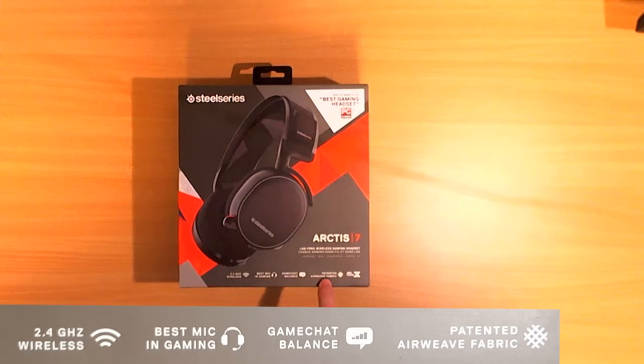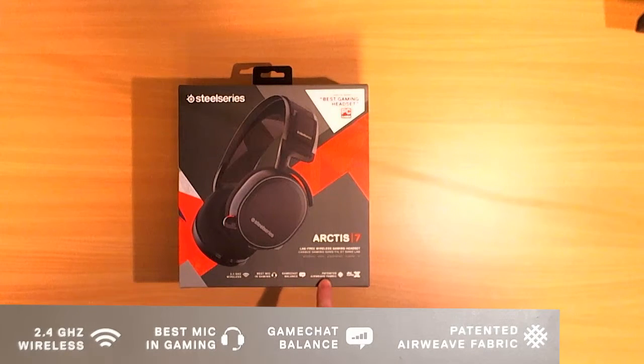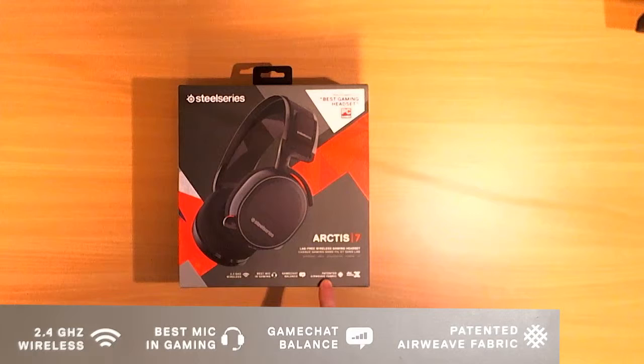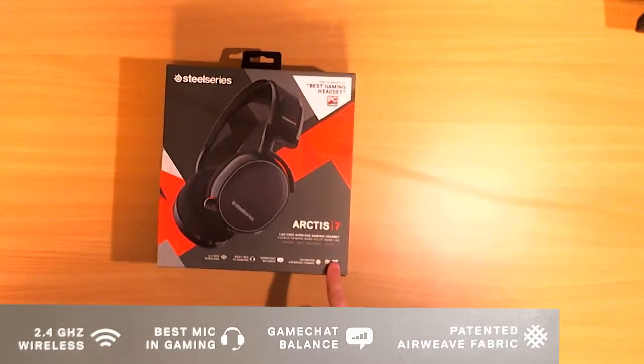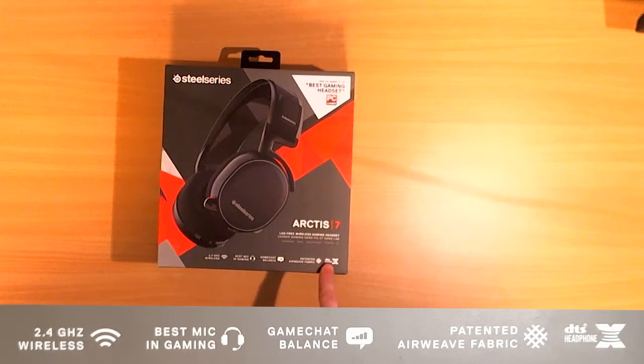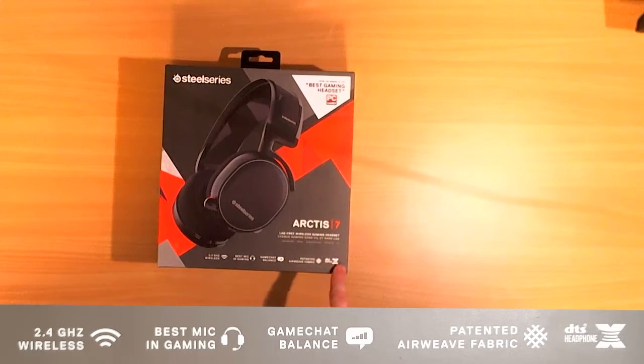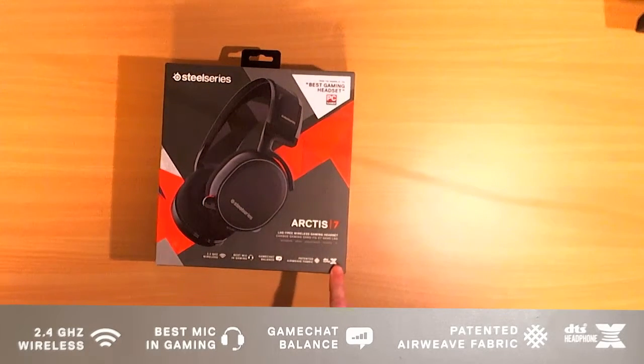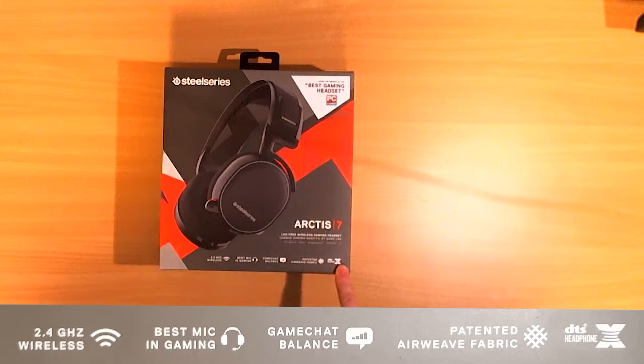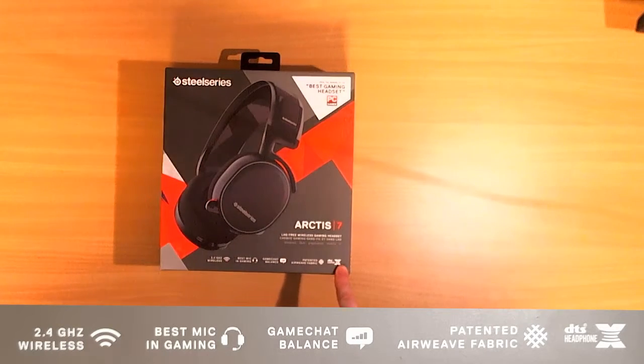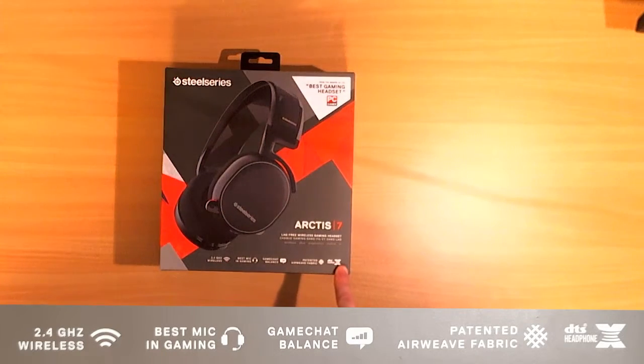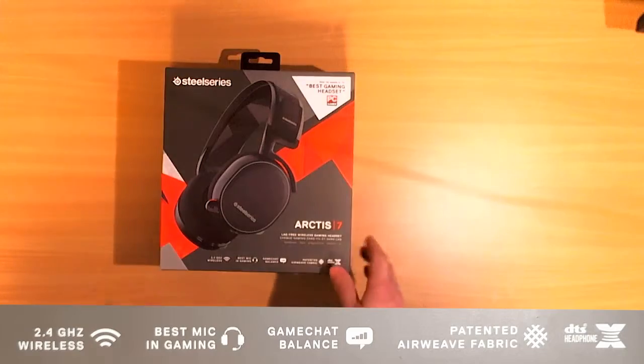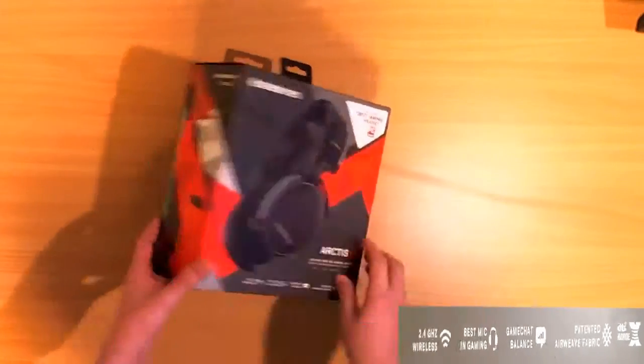Patented fabric what the fuck. I don't know. DTS headphone X. So this is compatible with the iPhone X. I don't have an iPhone. Yeah maybe that's why it's not working.